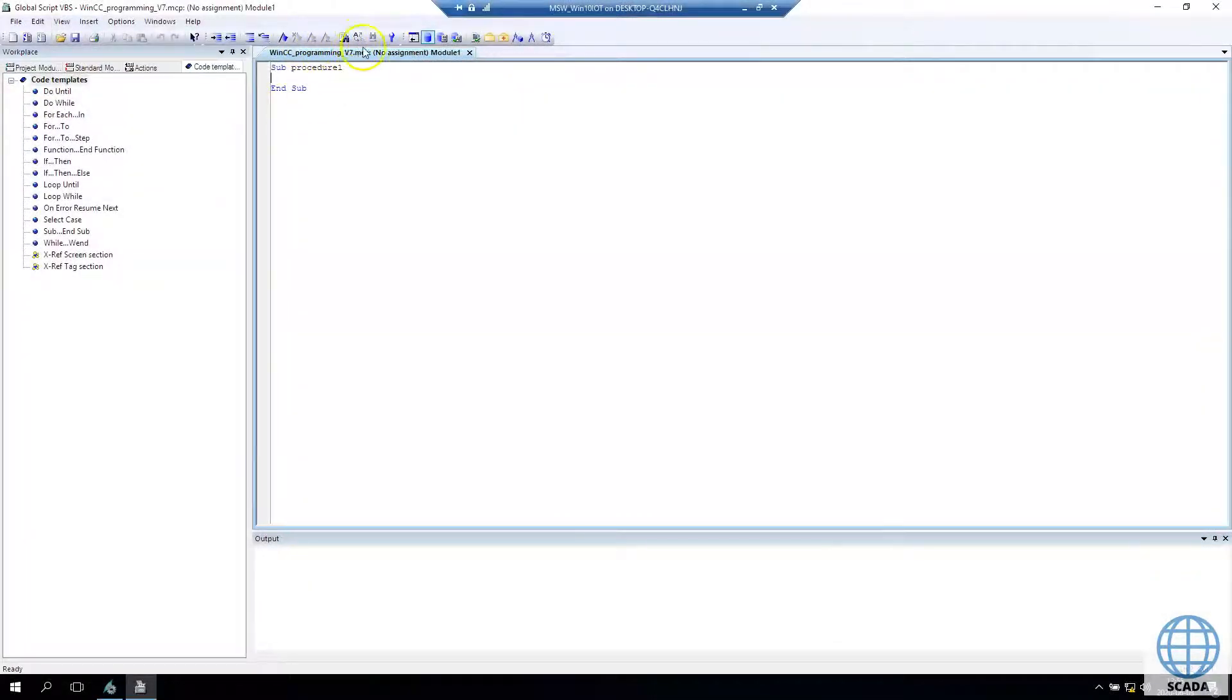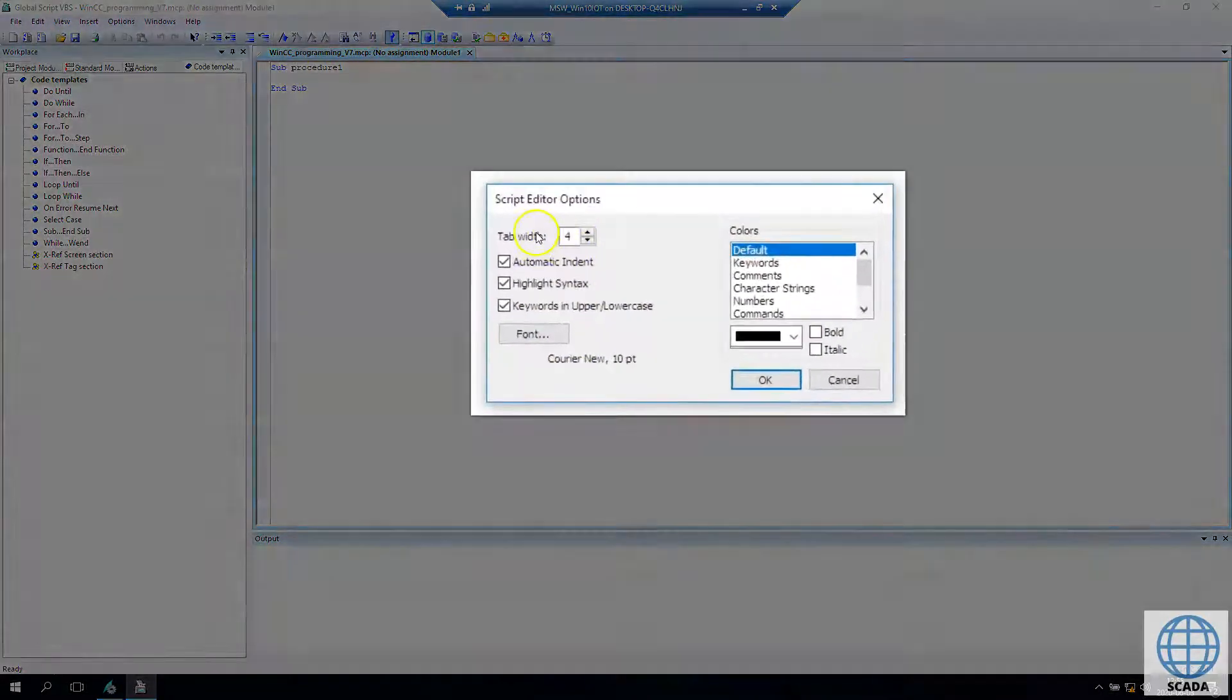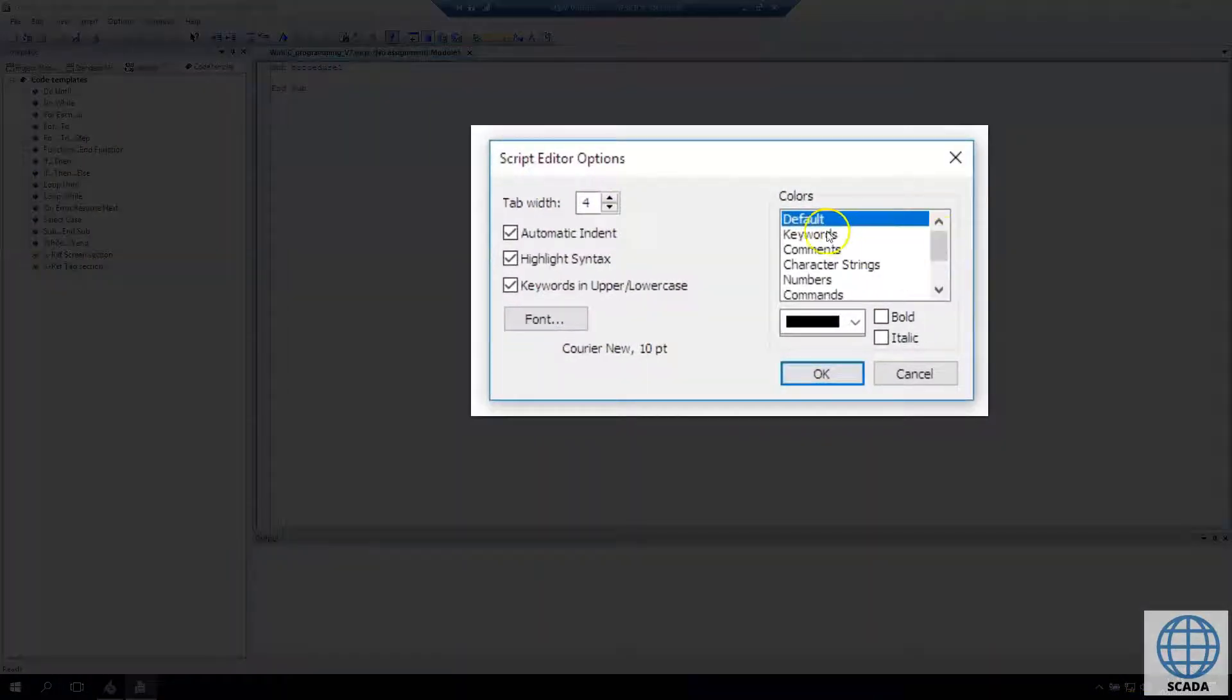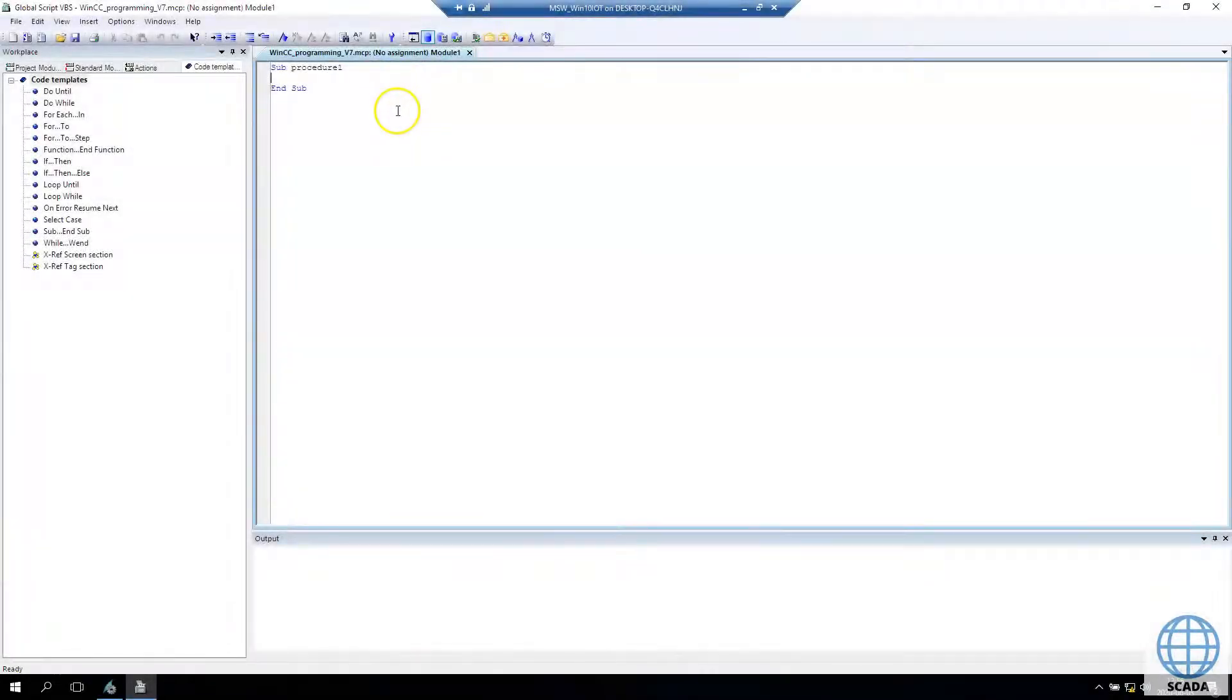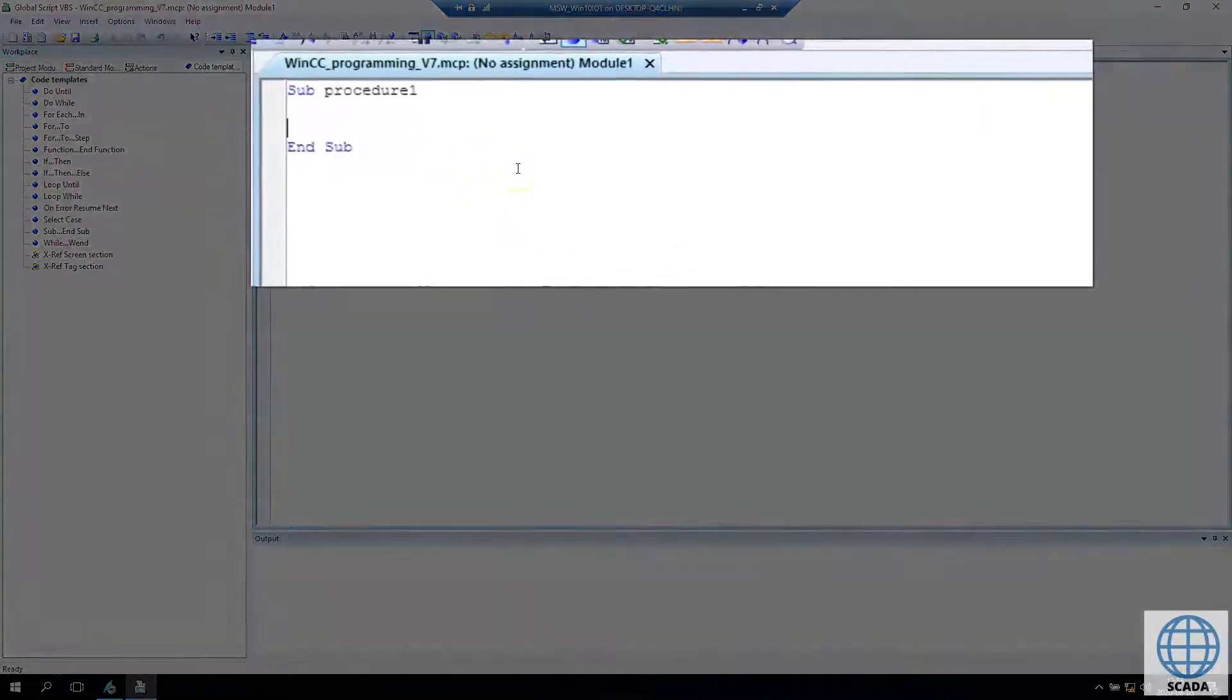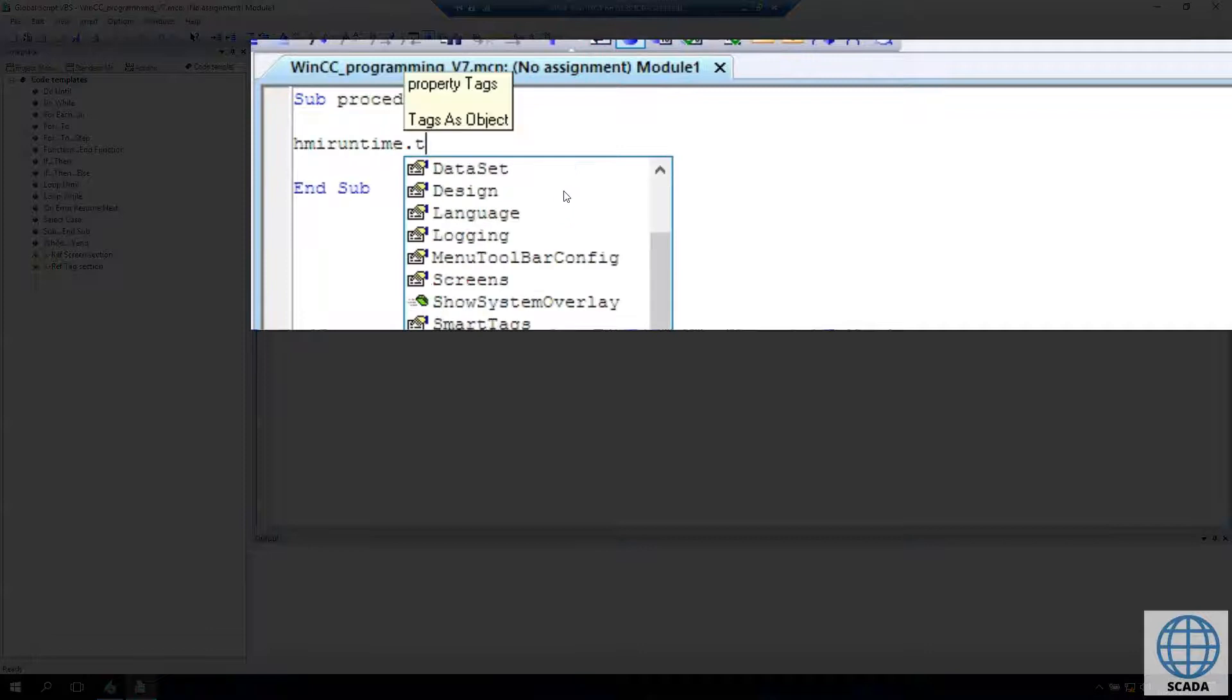After we create a new Standard Module, we can configure our font editor inside the window and make the font bigger or change the font type.